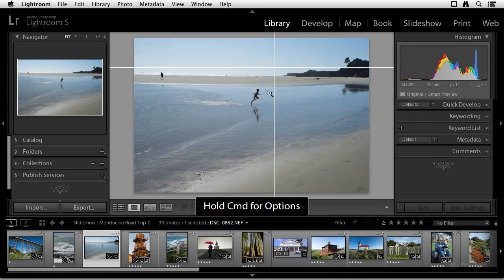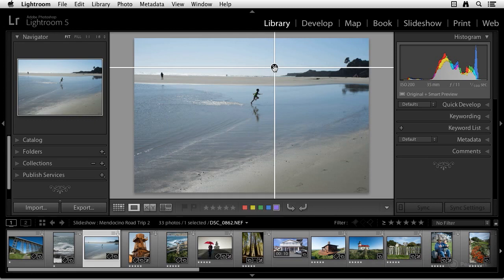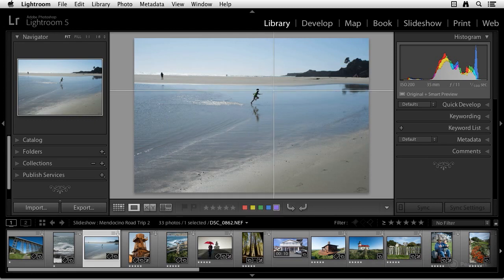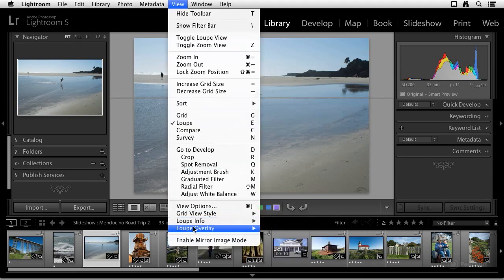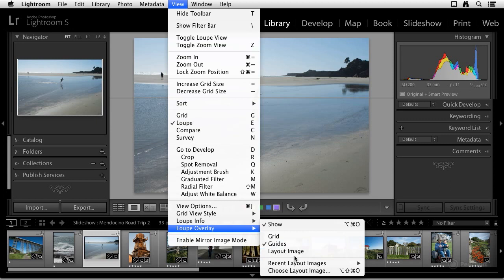And here, once again, by holding down the command or control key, we can set the guides where we want. Turn that off.